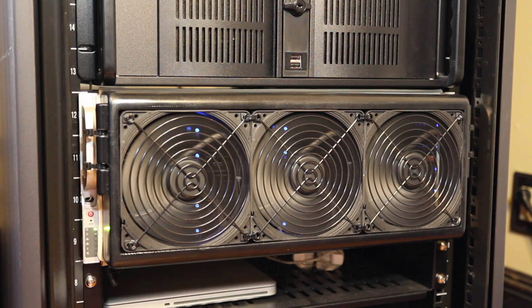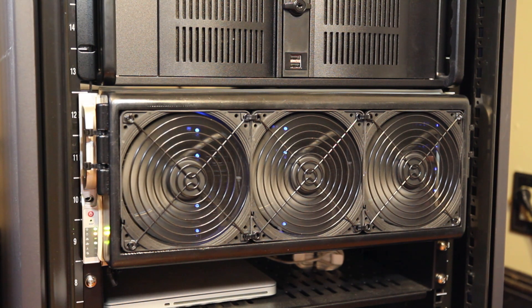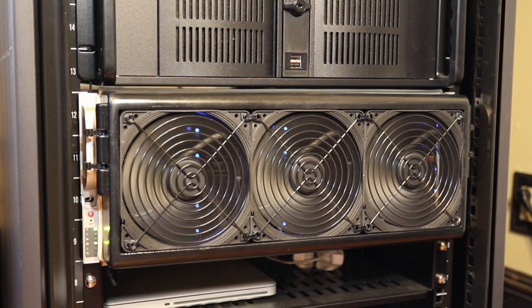This is my home file server. I built it about a year ago to store all of my photography and videography work, as well as my music and some other miscellaneous stuff.